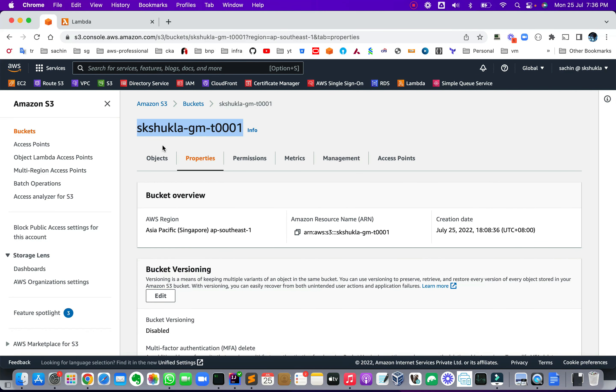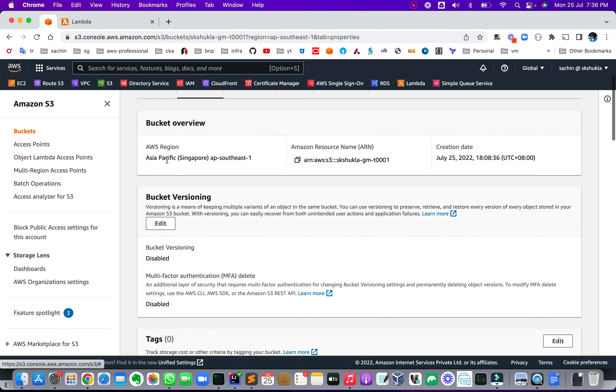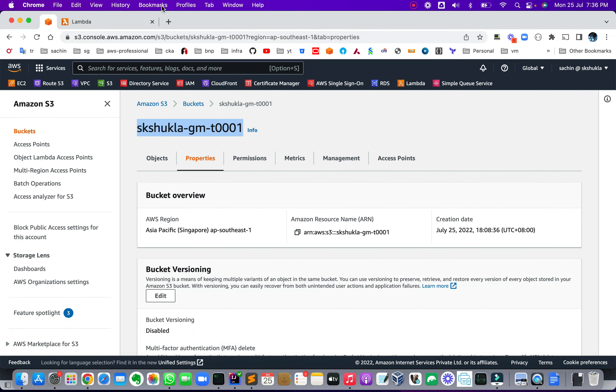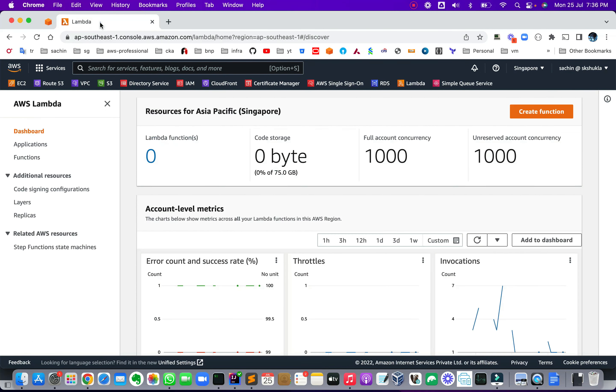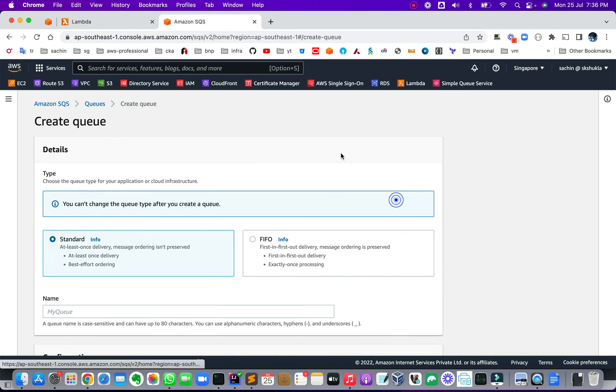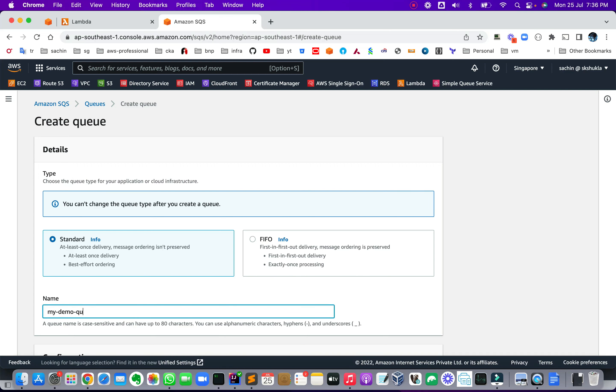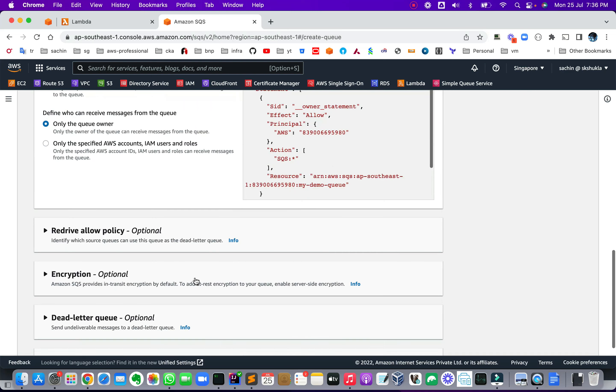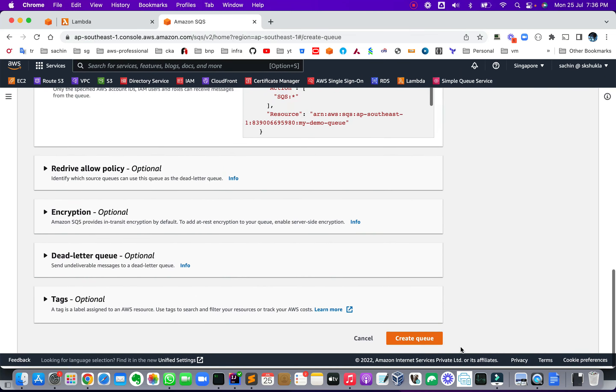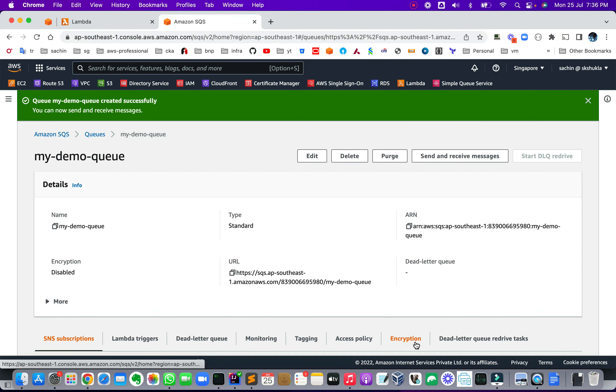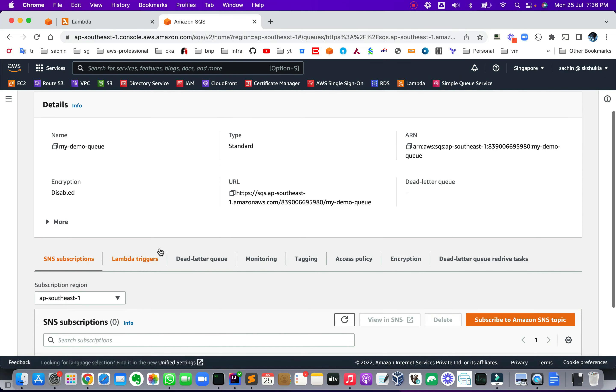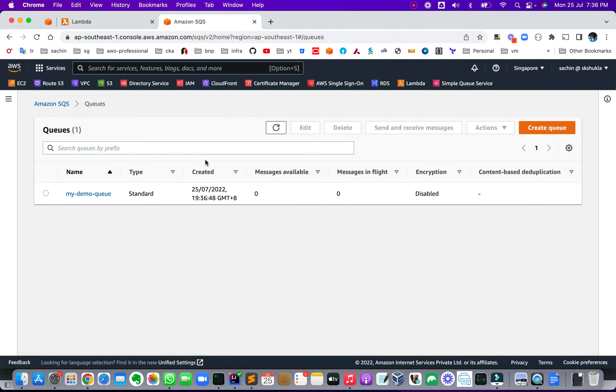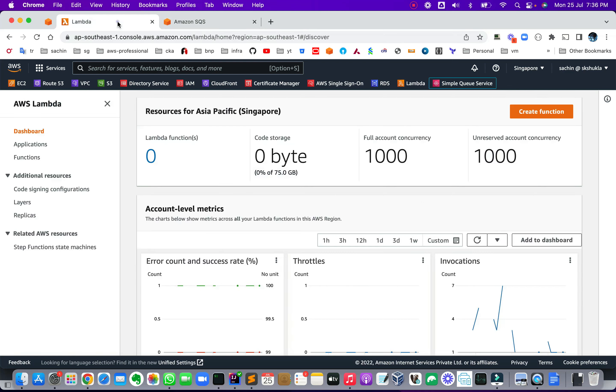So I have this bucket already created over here. And I have a Lambda function. Let me also open a tab for the queue. So let me create a queue first. Create a queue. I'm going to give it a name, my demo queue. Leaving everything default and click create queue. So now this creates my queue. I go back to the main dashboard of the queue and I see there is zero available messages and zero in-flight messages.